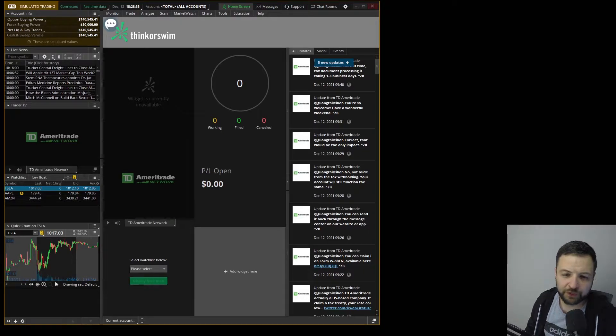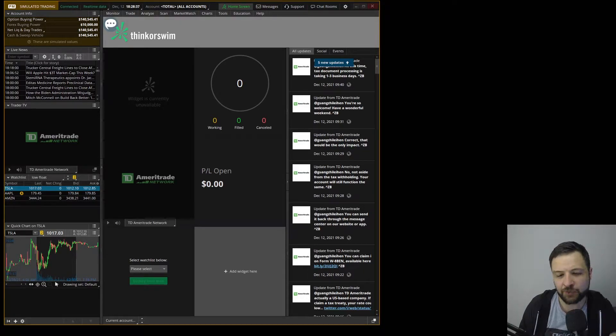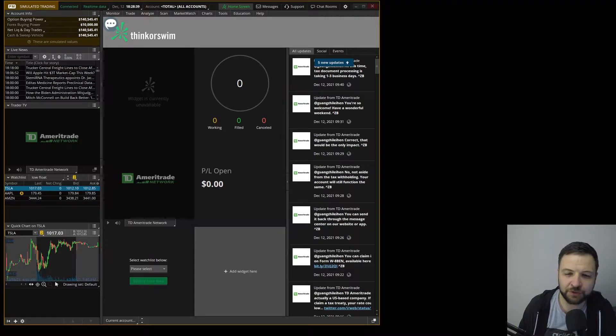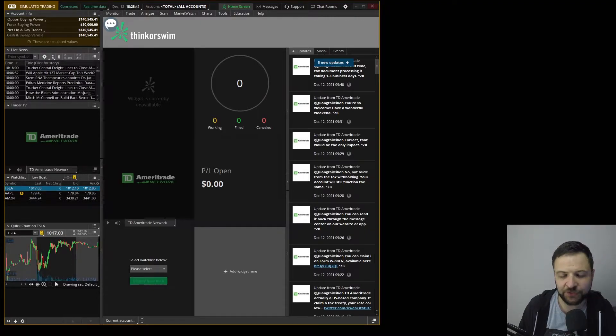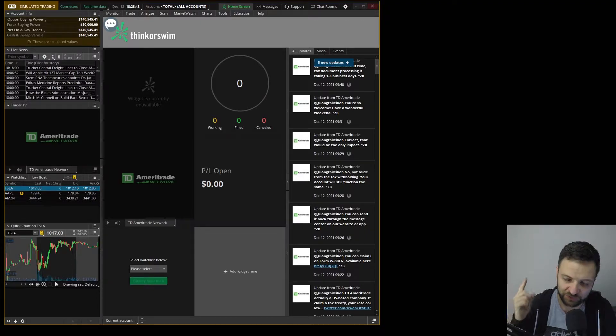Hey YouTube, Reto Green here. I want to show you how you can click an option and it automatically links it to an active trader window with a single click.